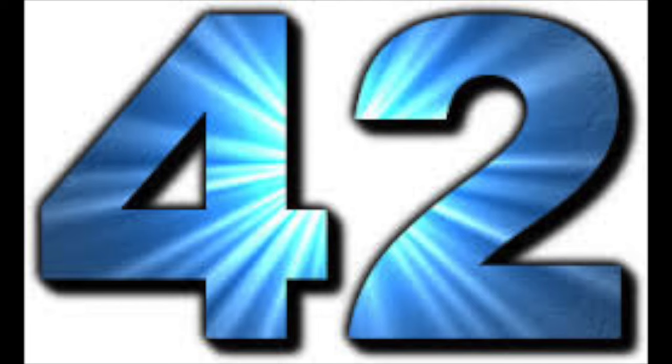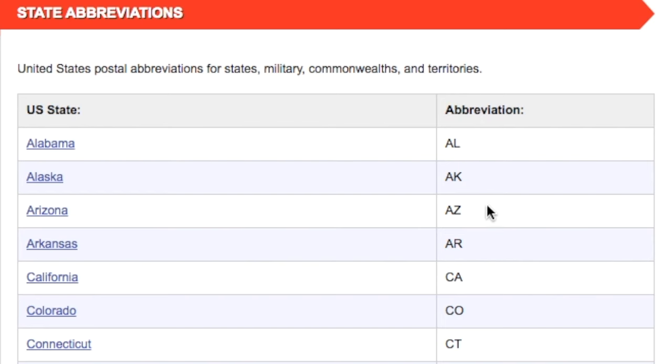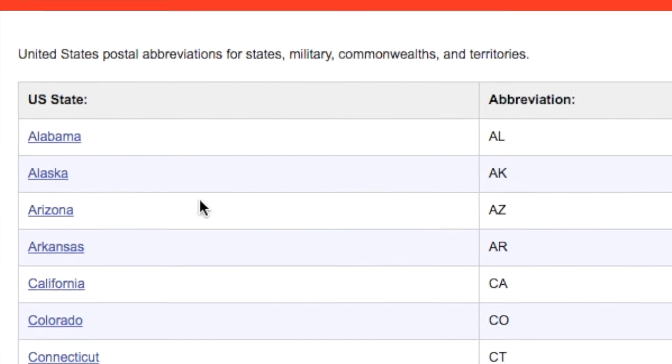Look at the number 42 — found something? If you look at it closely, you may have noticed that it looks a lot like the letters A-Z. And what is A-Z short for? Arizona.